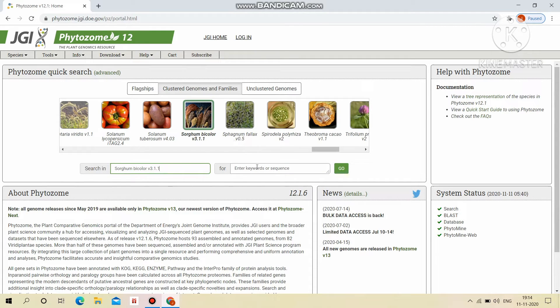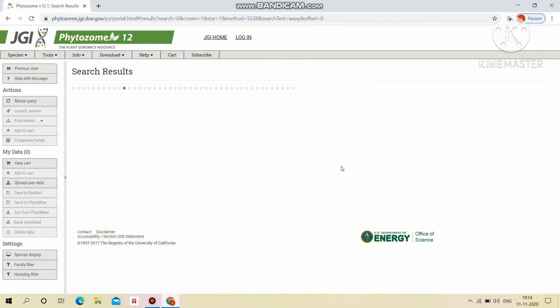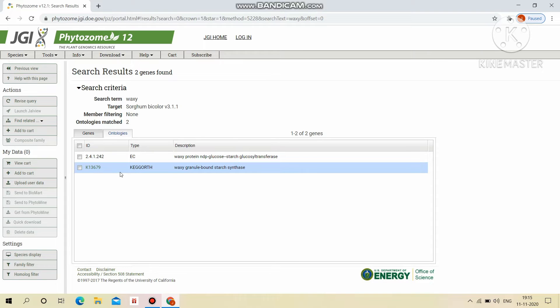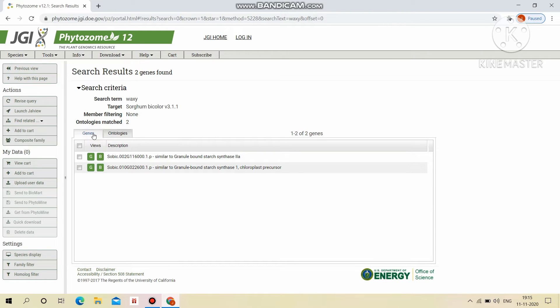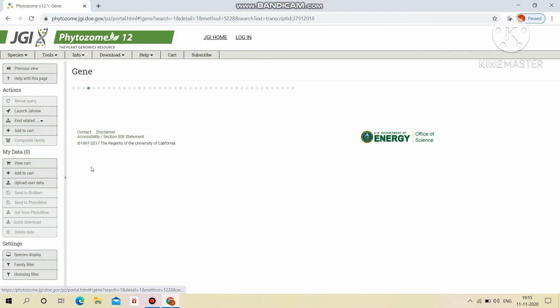I'm here using waxy gene as a keyword. This search result displays two genes and two ontologies related to the search term. We can view genes through JeneView and also in JBrowse view. First, we will see JeneView.